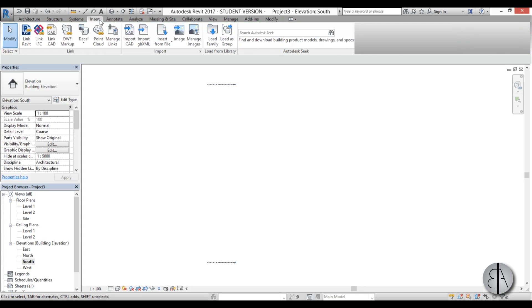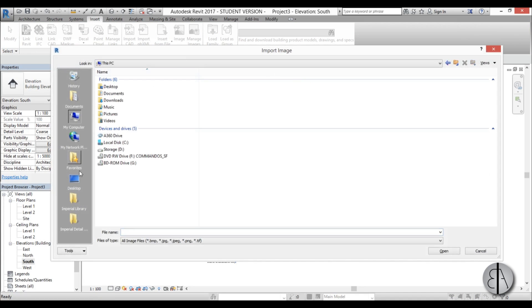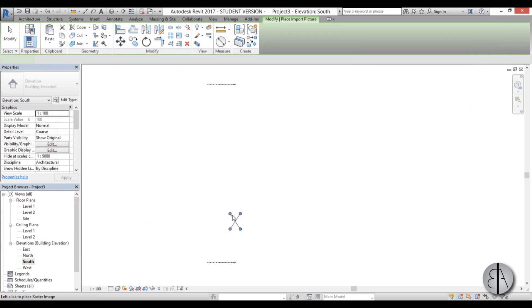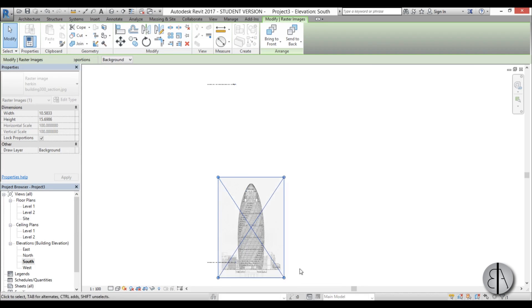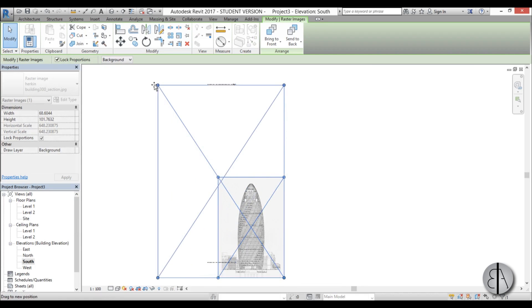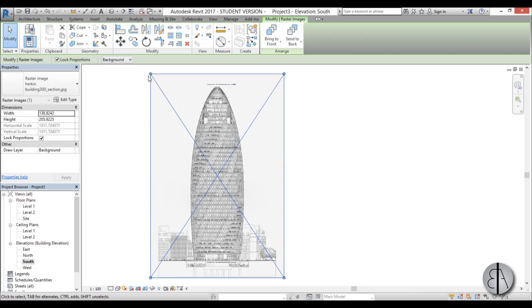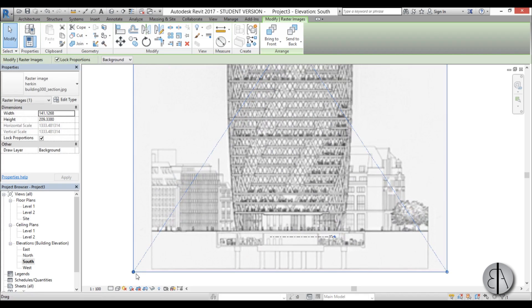Now we need to add an image that we're going to use to model accordingly. So I'm going to go here to the insert tab, I'm going to choose image and I'm just going to go to desktop and find this building, open it up and place it. I'm just going to stretch it up a bit to make it fit the levels I've already created.